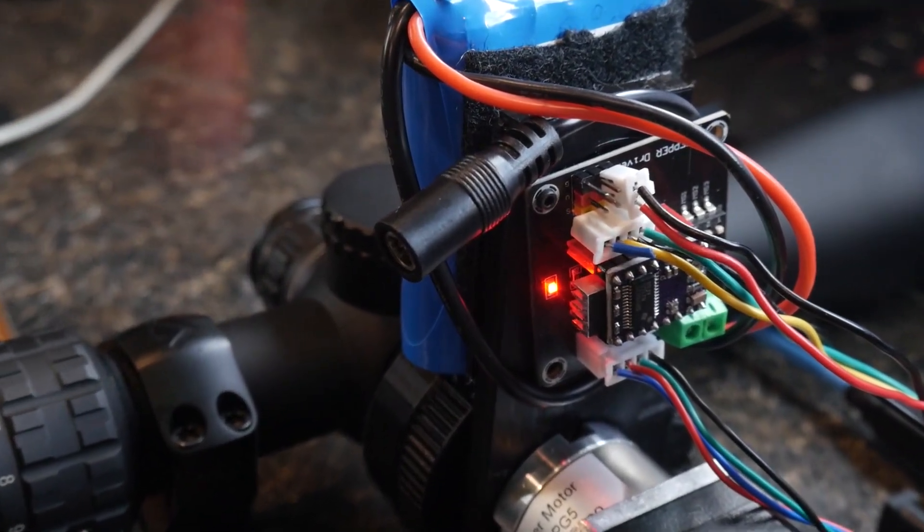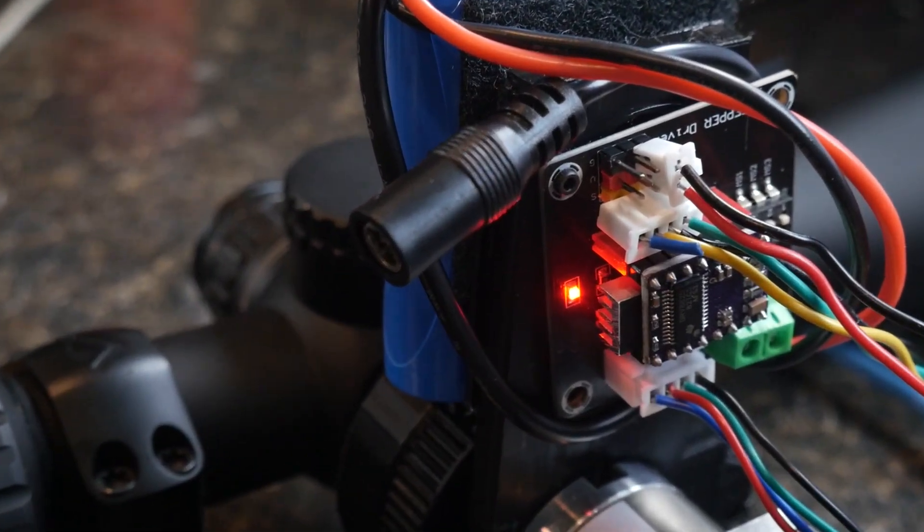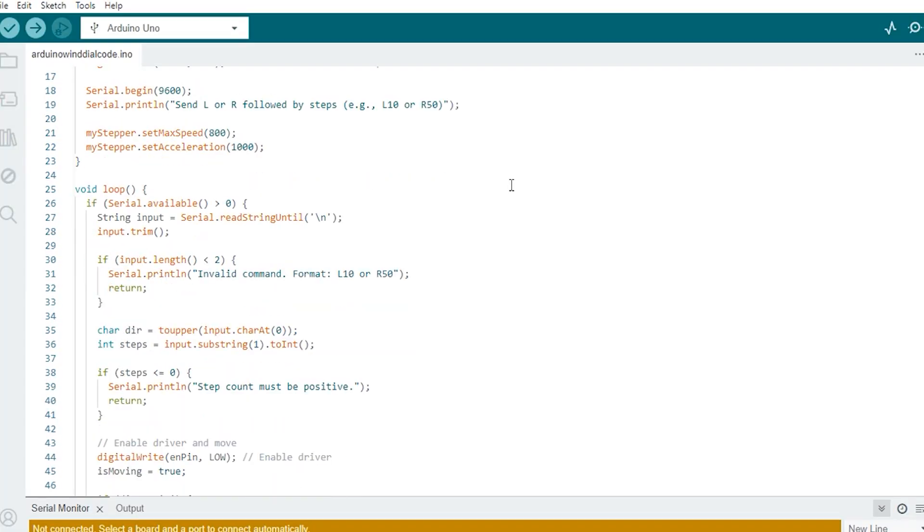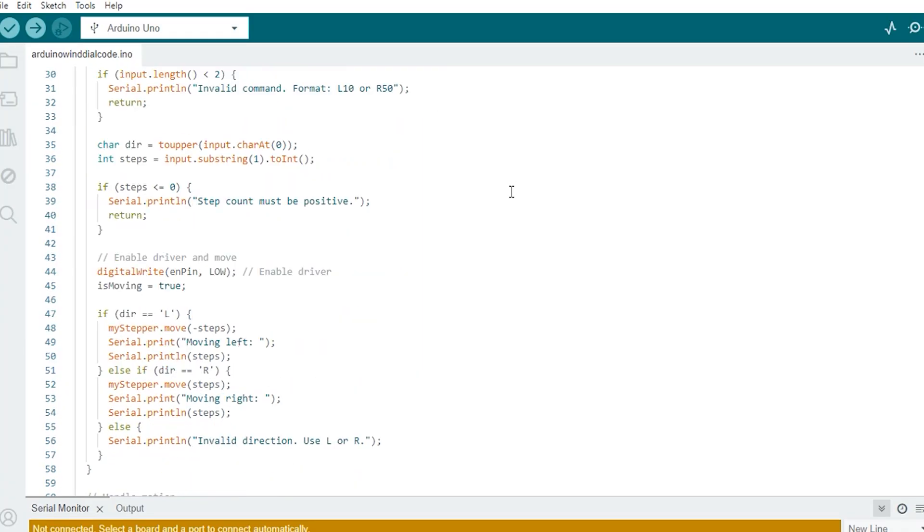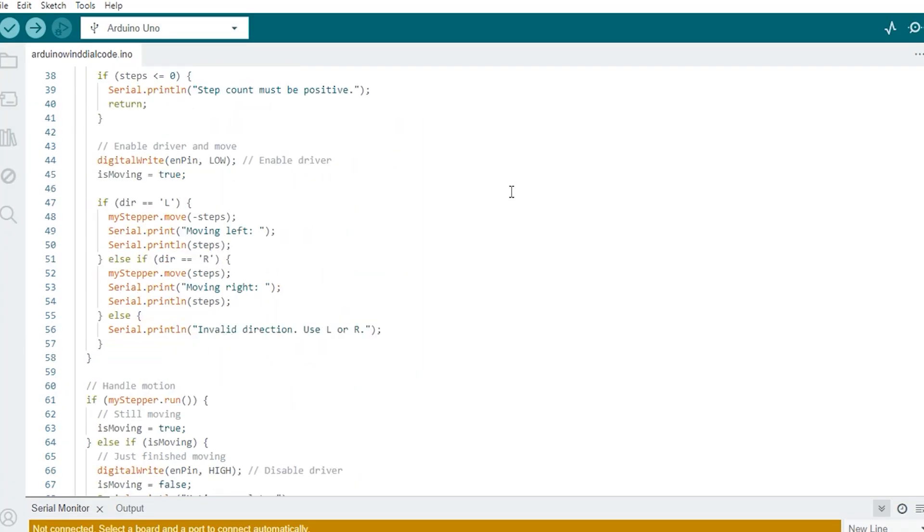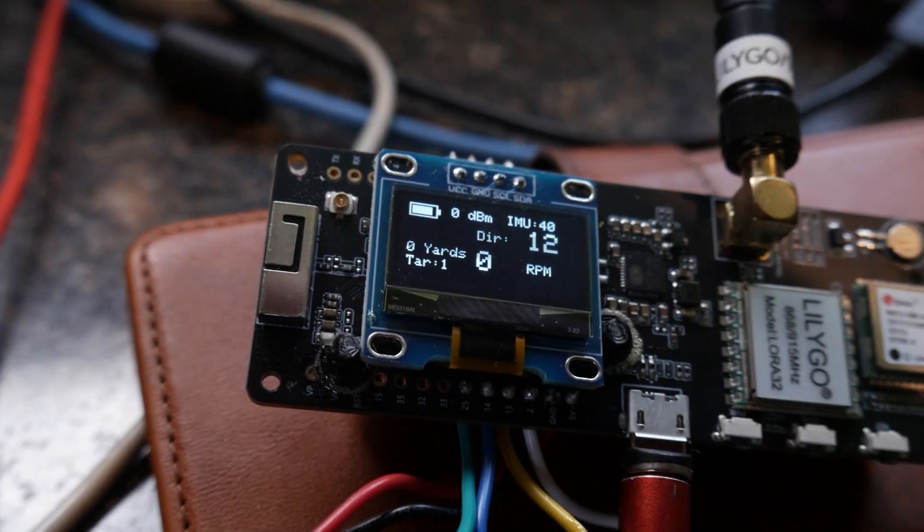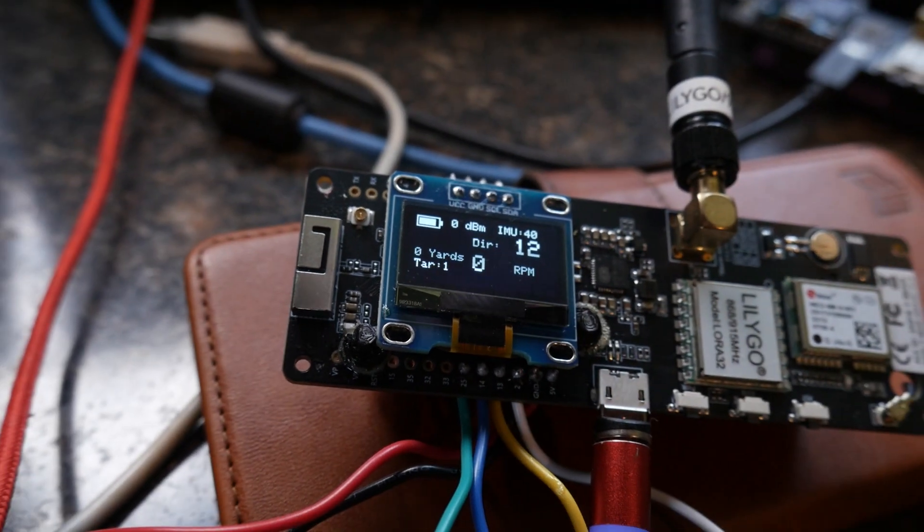The brain of the test rig is an Arduino, running some simple code that I wrote. It's not flashy, but it gets the job done. The movement is repeatable and precise, which is all I need for early testing.